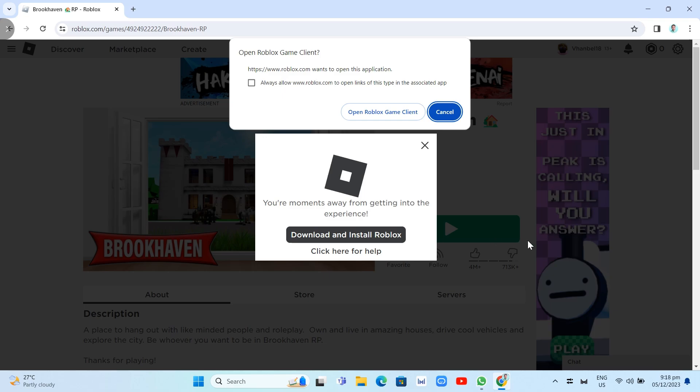That's all. That's how you fix Roblox not launching. Thank you for watching. If you find this video helpful, please like and subscribe to our channel.